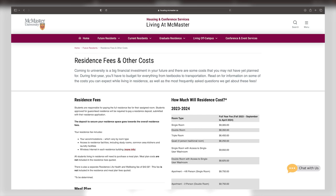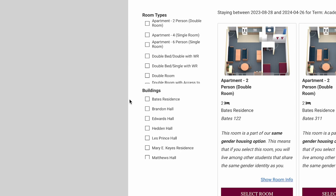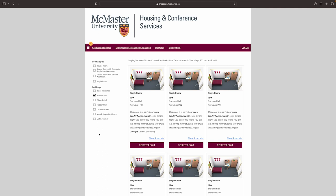You will see room types and building options in the filter settings on the left. For instance, if we pick Brandon Hall, you will see that Brandon 0204 is available. This room will be on the second floor. Please note that some rooms have lifestyle choices listed at the bottom of the room choices, such as this one here.